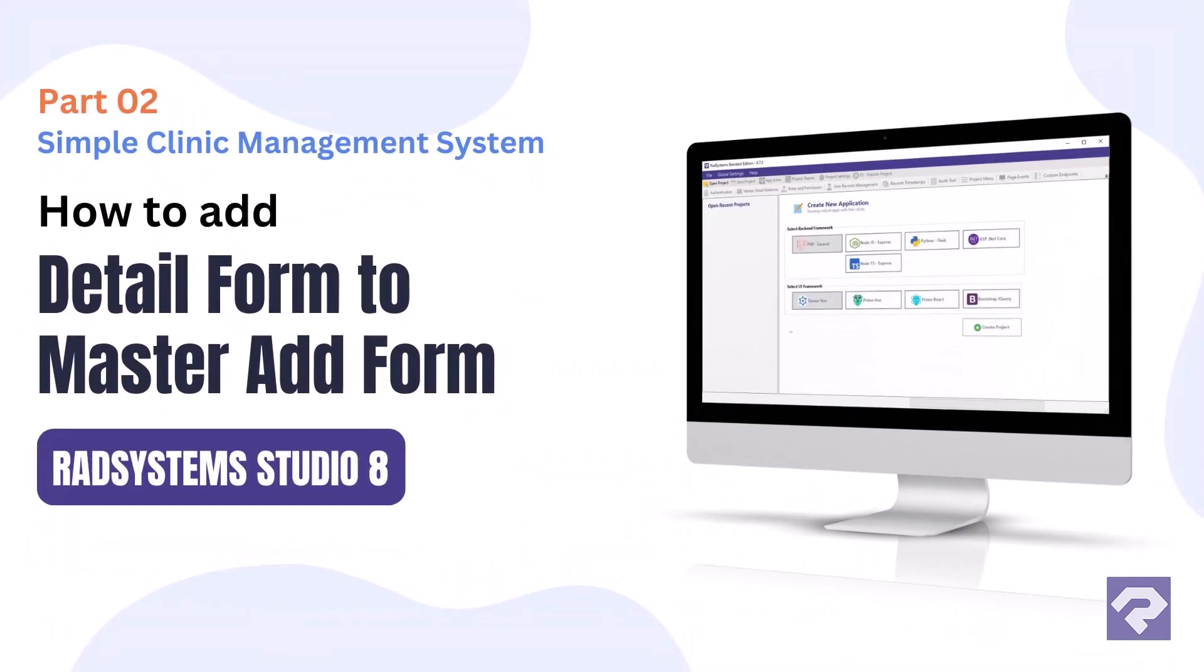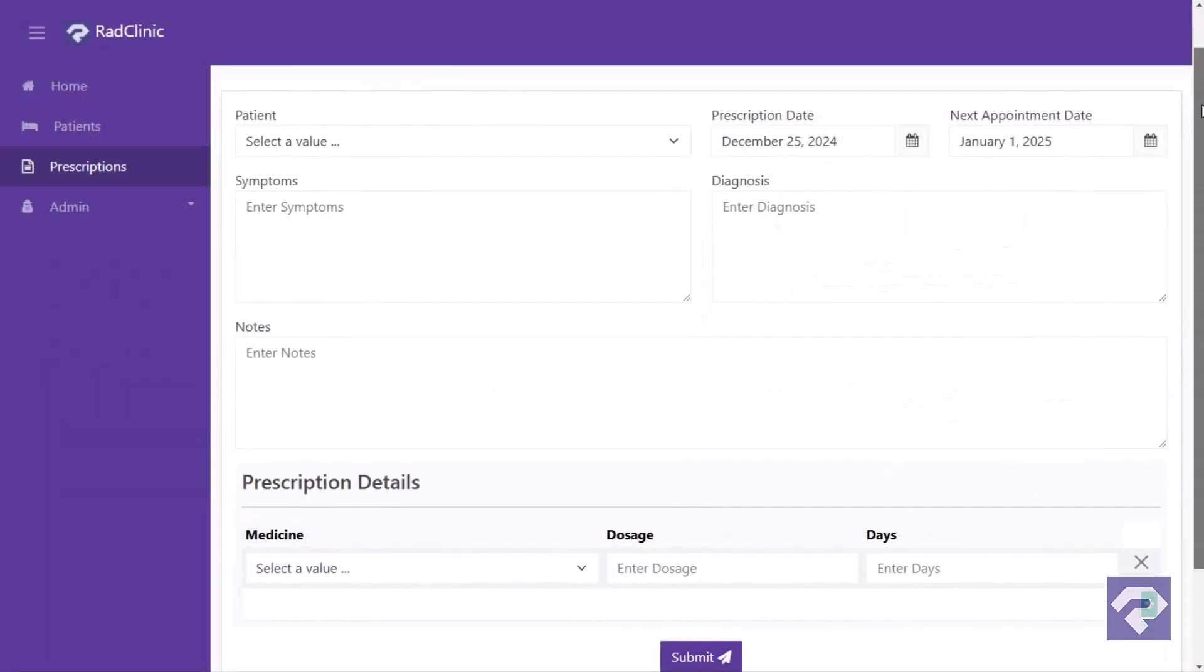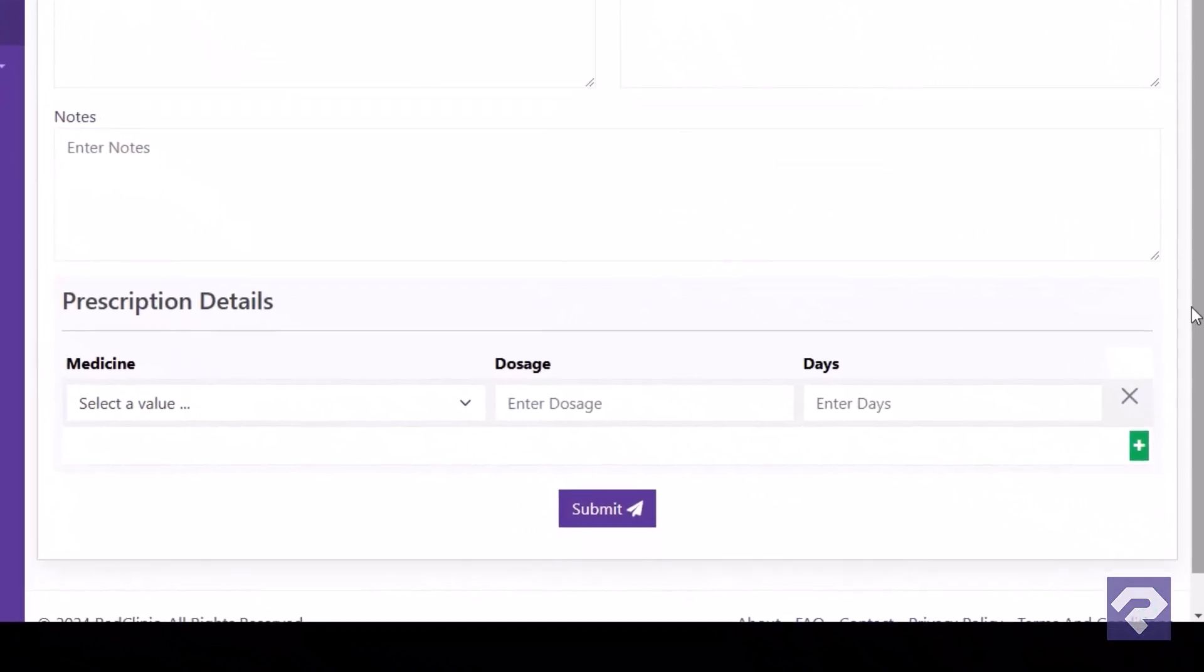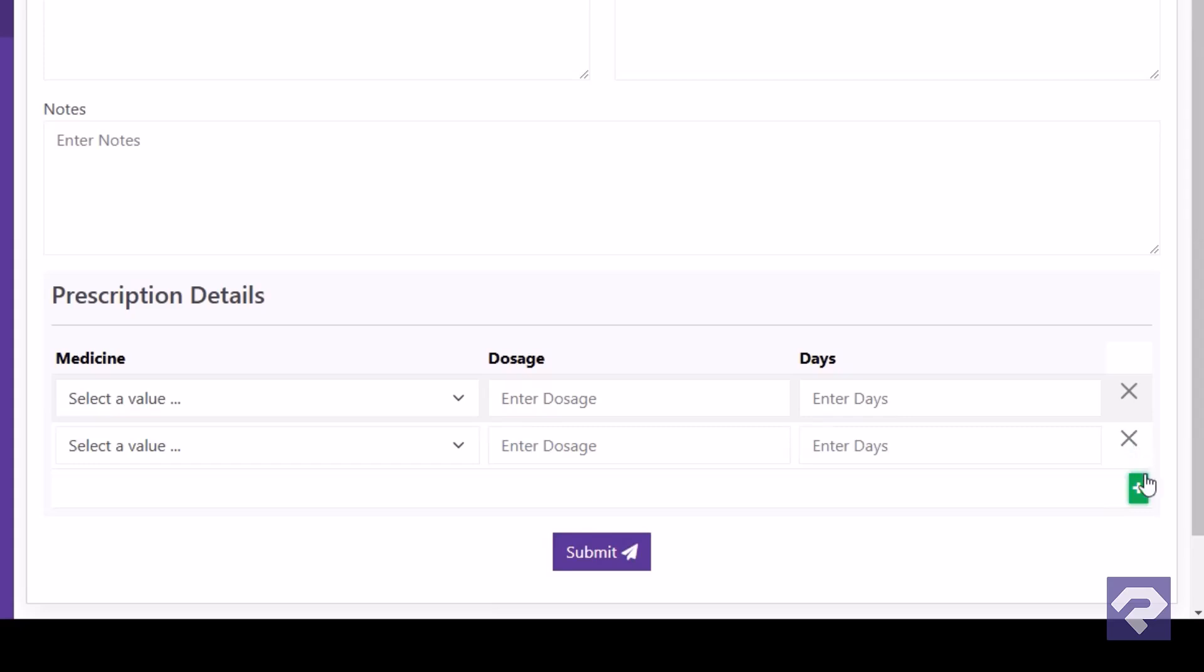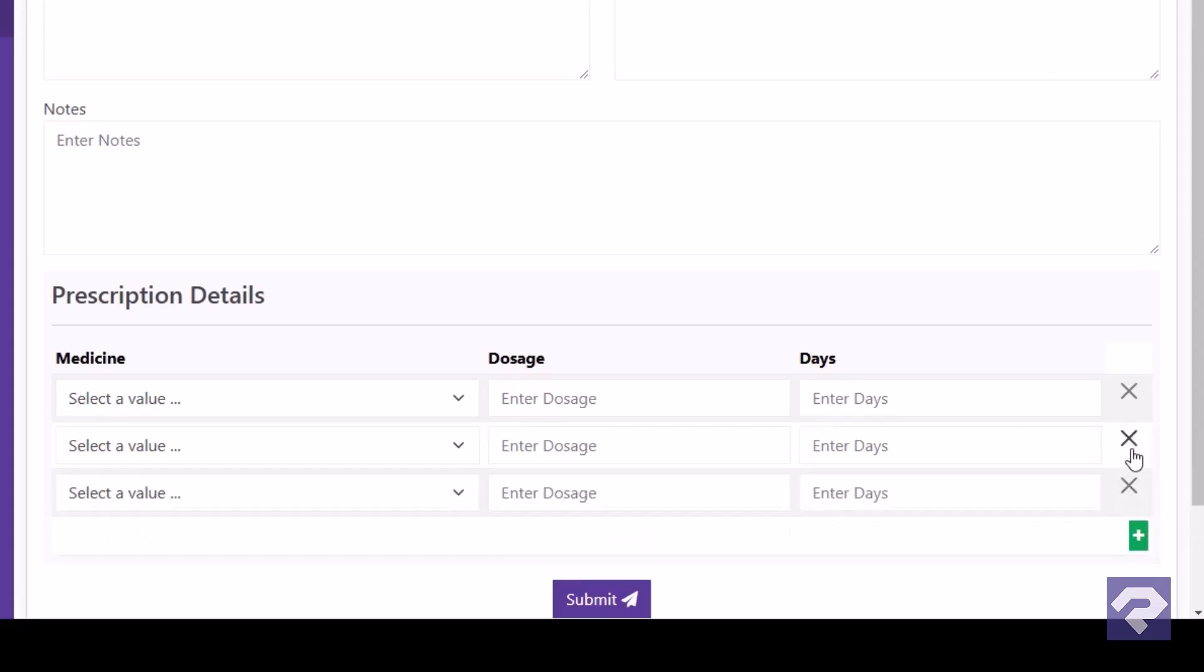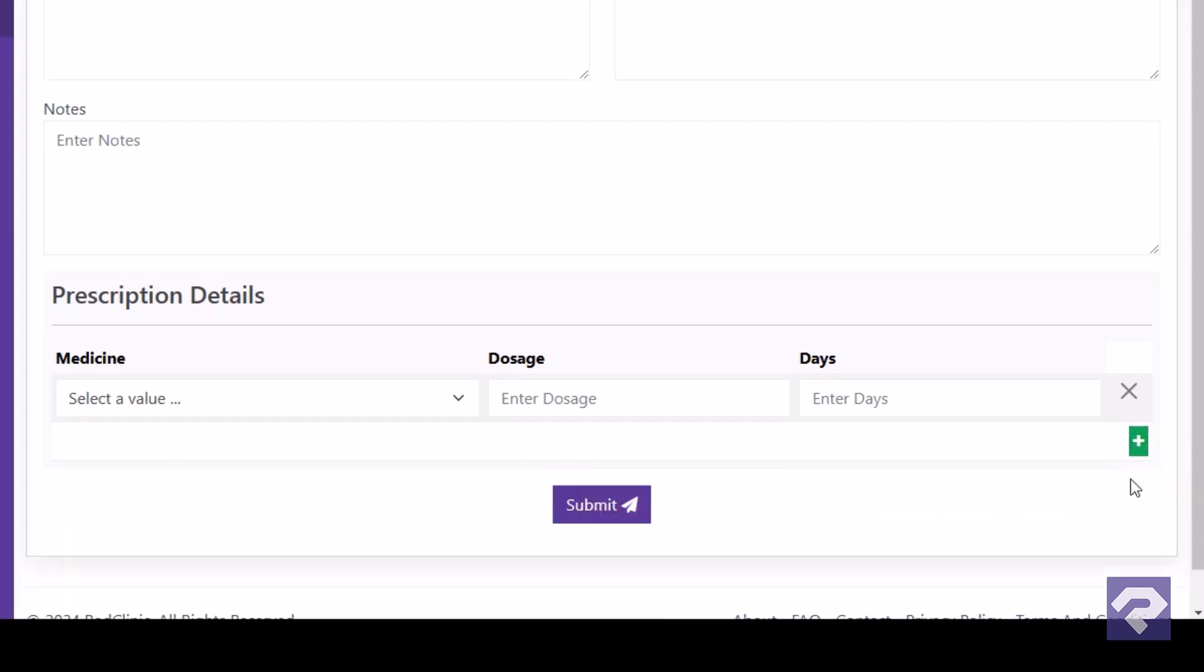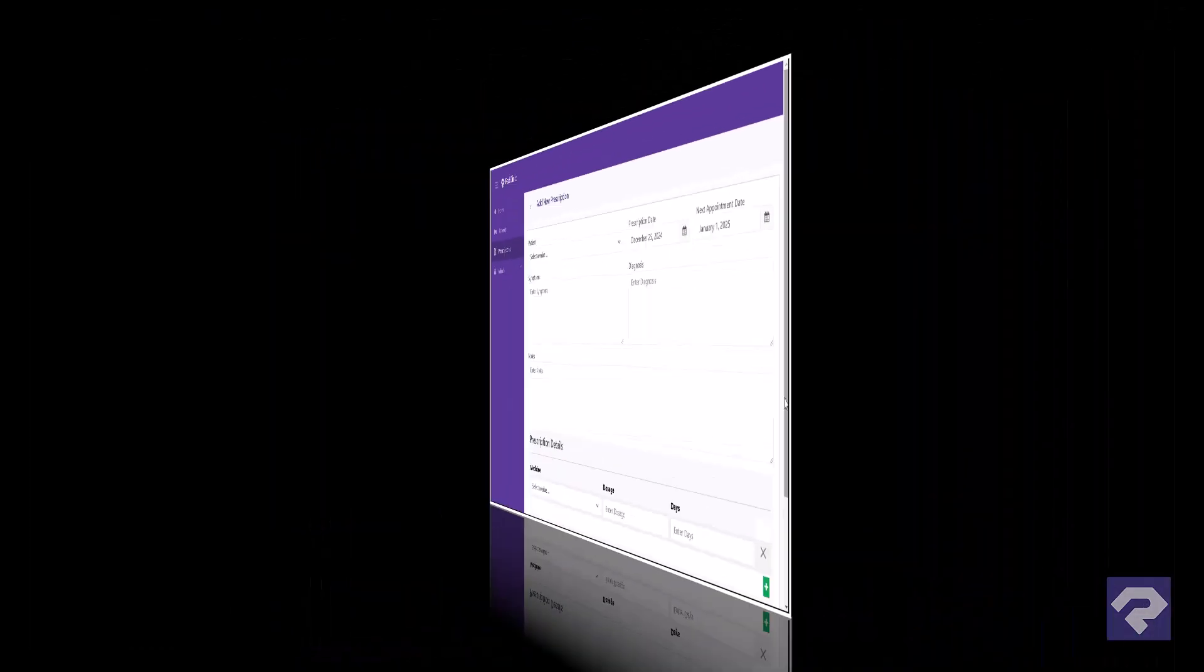Let's continue working on the add form for prescriptions as part of our simple clinic management solution. In this video we're taking it to the next level by adding a master detail add form. This will allow the doctor to dynamically add rows for prescription details, including medicine names, dosages, and durations, all seamlessly integrated into the same form. So let's get started.